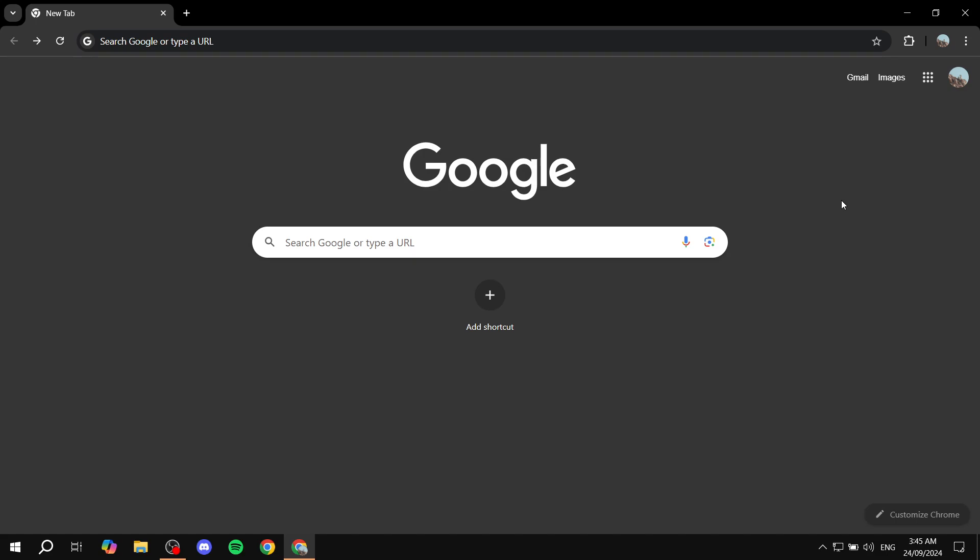But what makes the extension unique is that it can scan the page that we are viewing and give us more answers about it, or we can just start asking questions about the page that we visit and it will give us answers. So it is a very great AI companion.